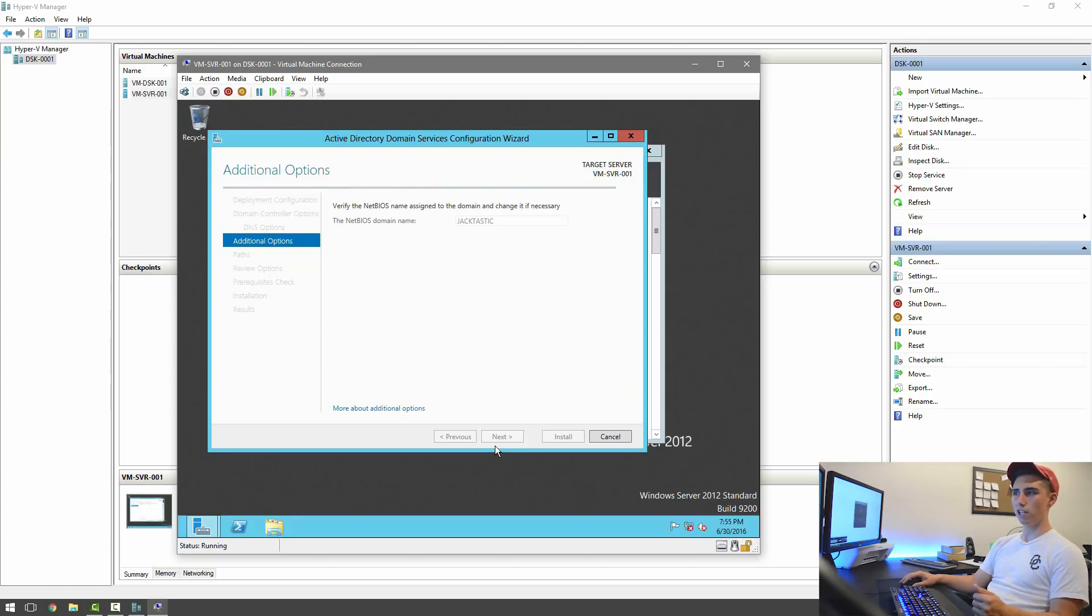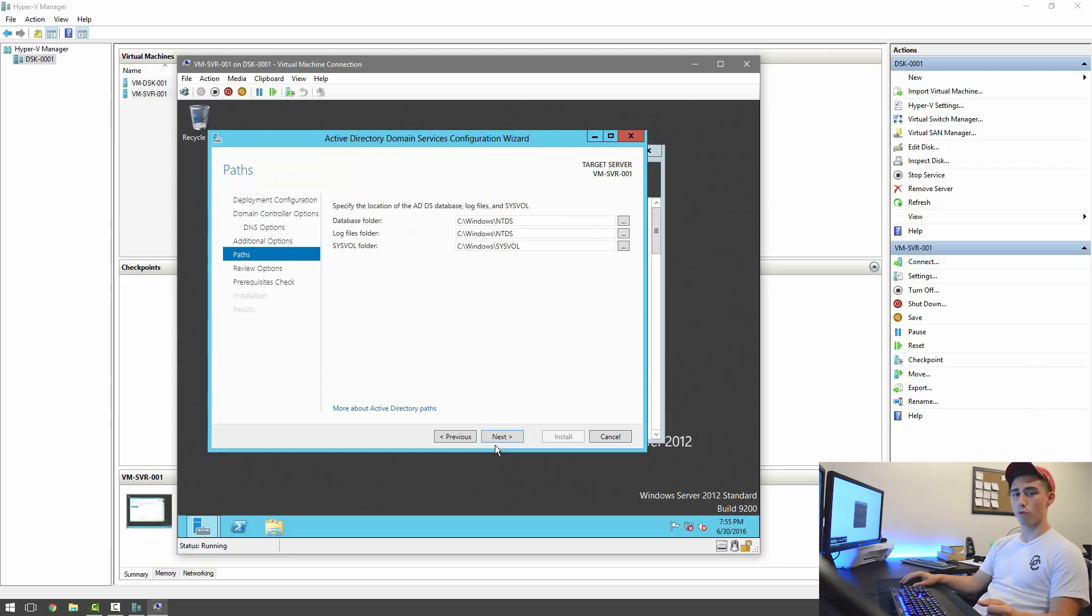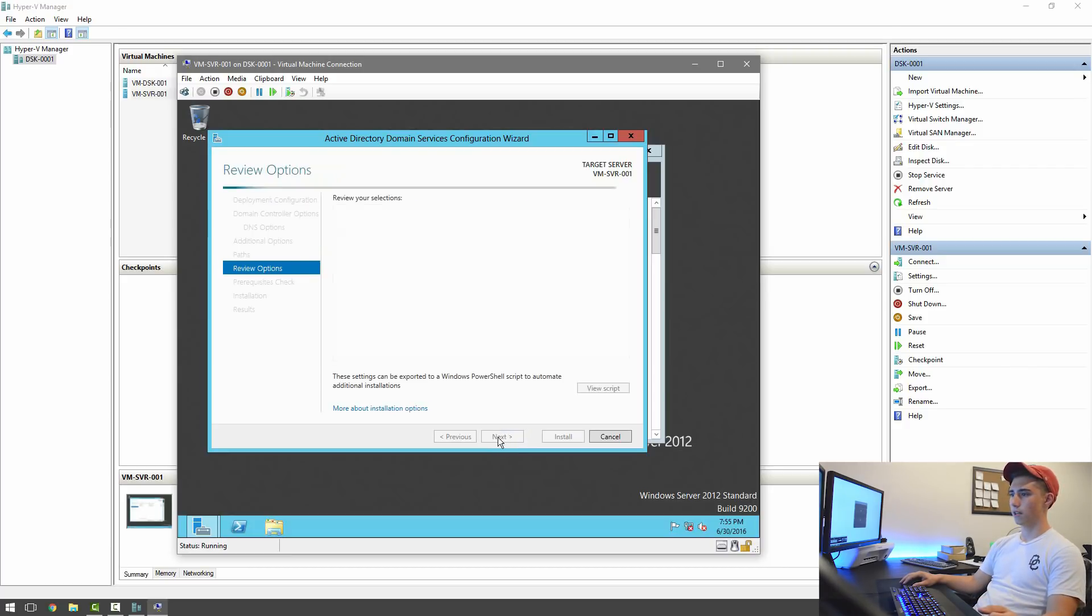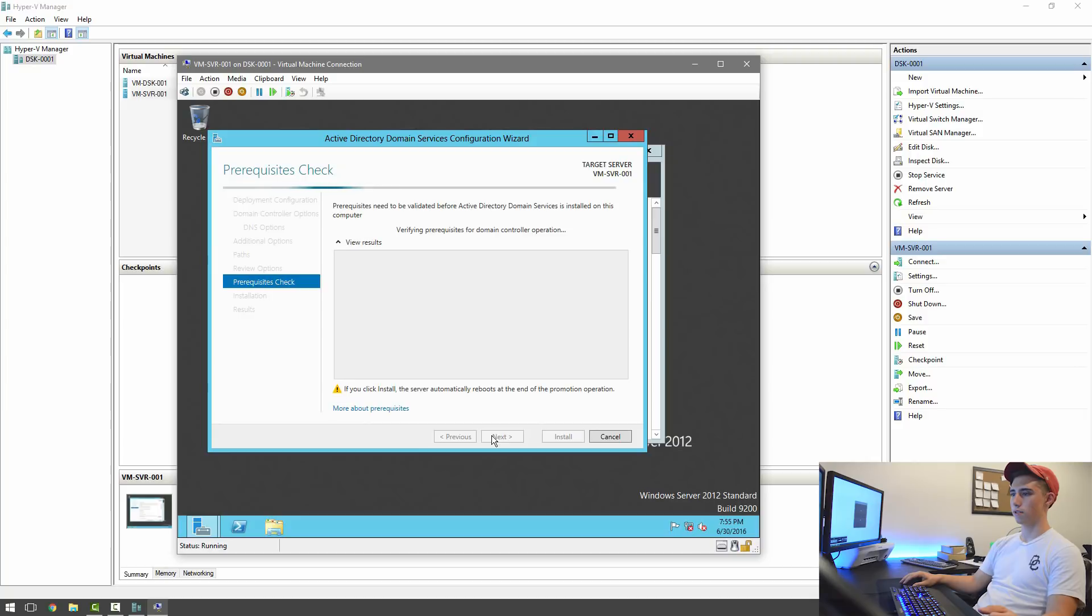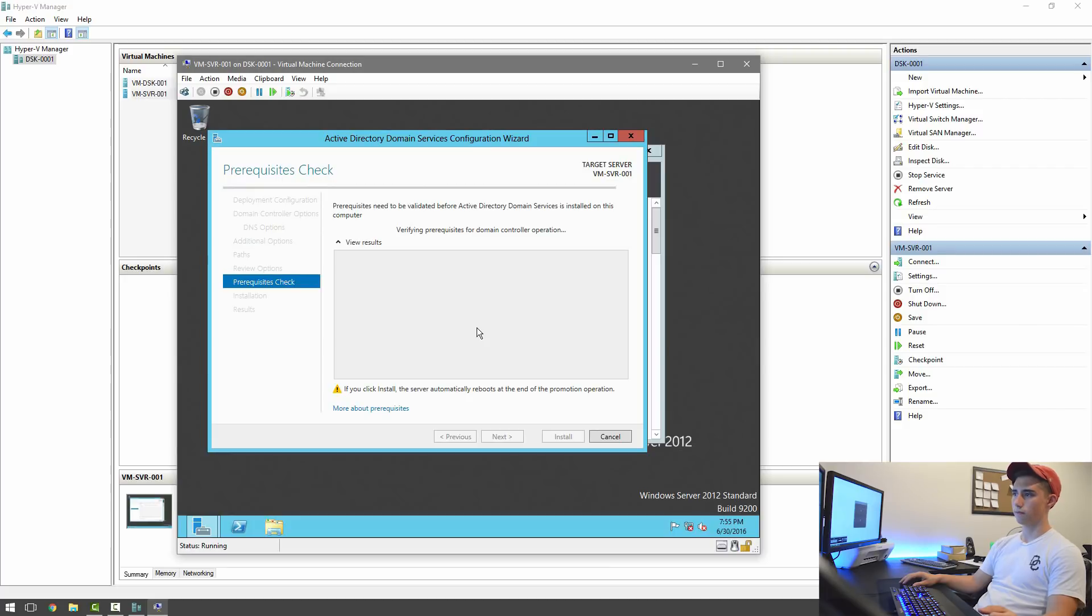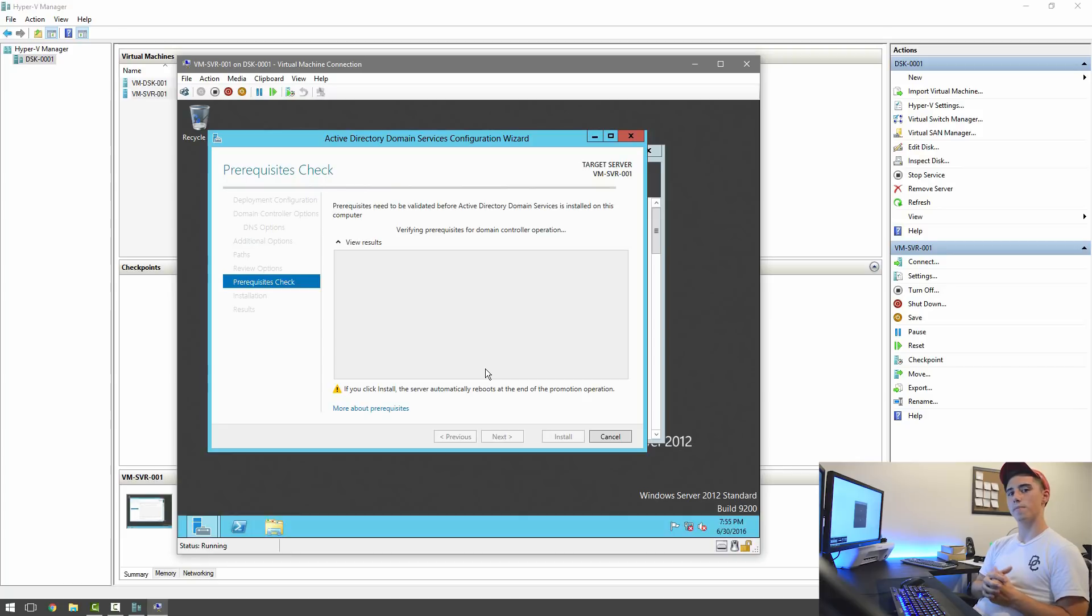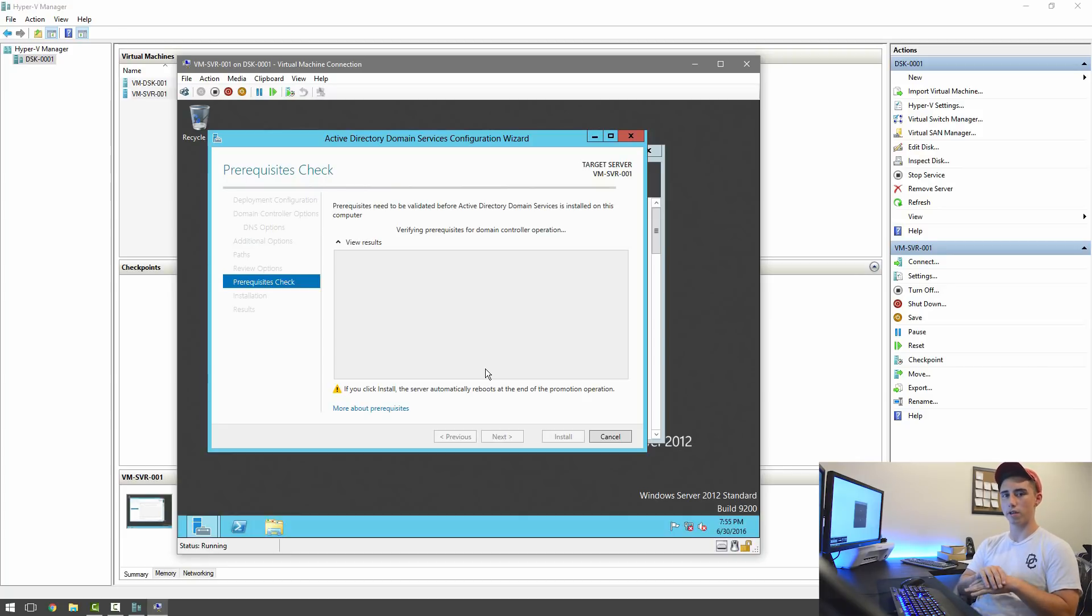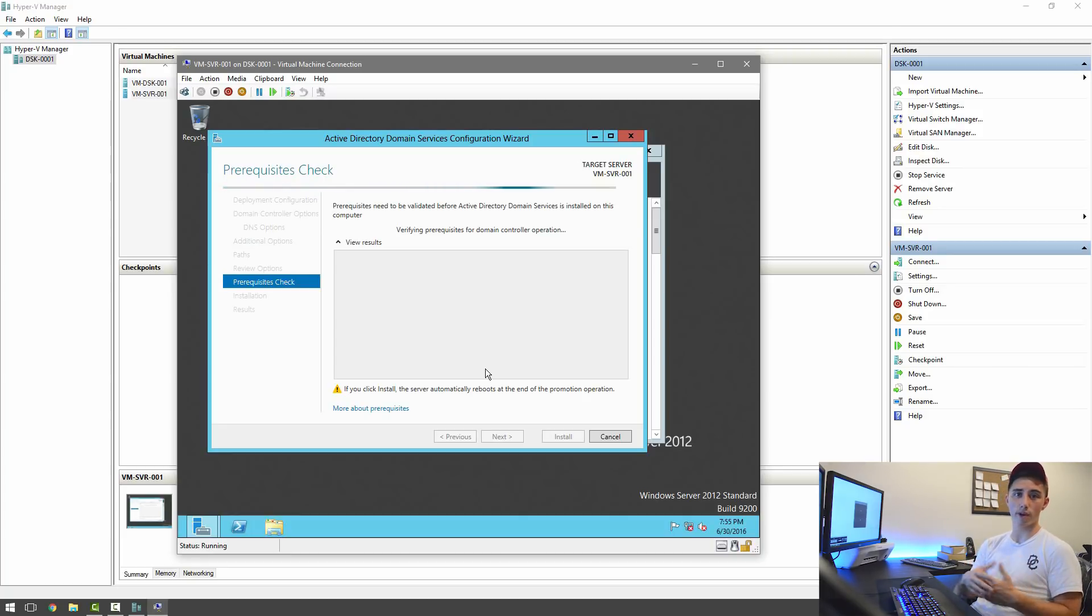And then I believe we should just be able to hit Next through the rest of this. Next. Next. It'll take a second. It's just going through and checking to make sure that everything is cool with the server before it tries to actually make it do anything.